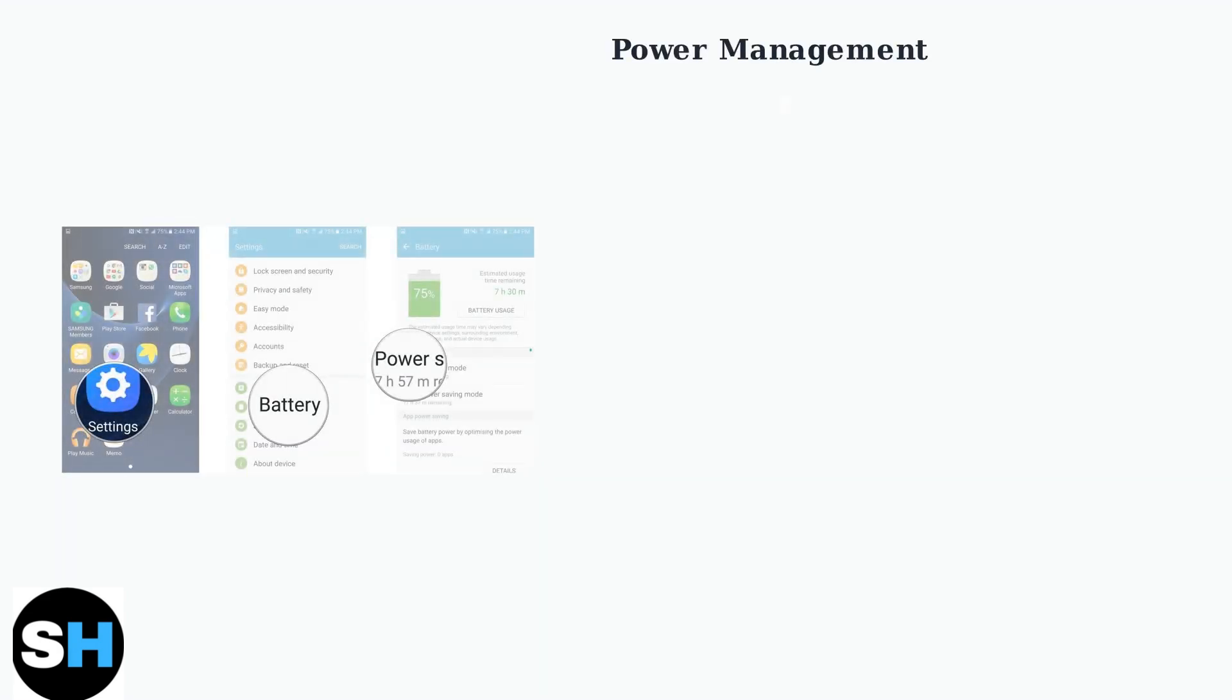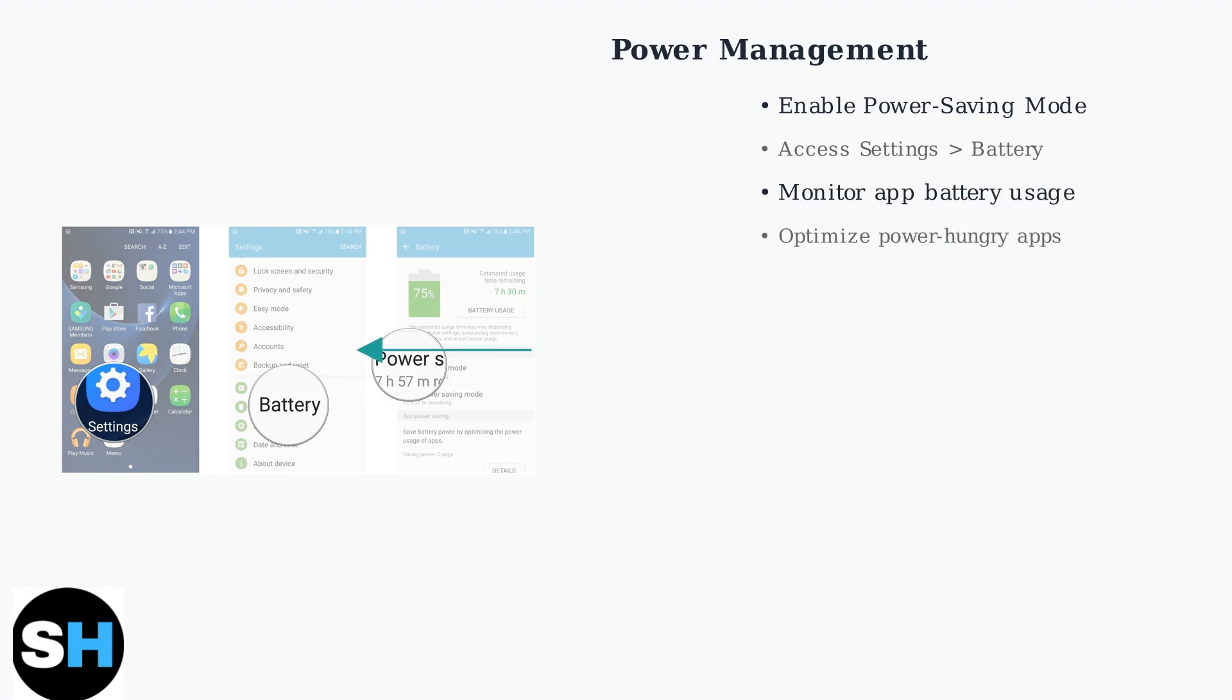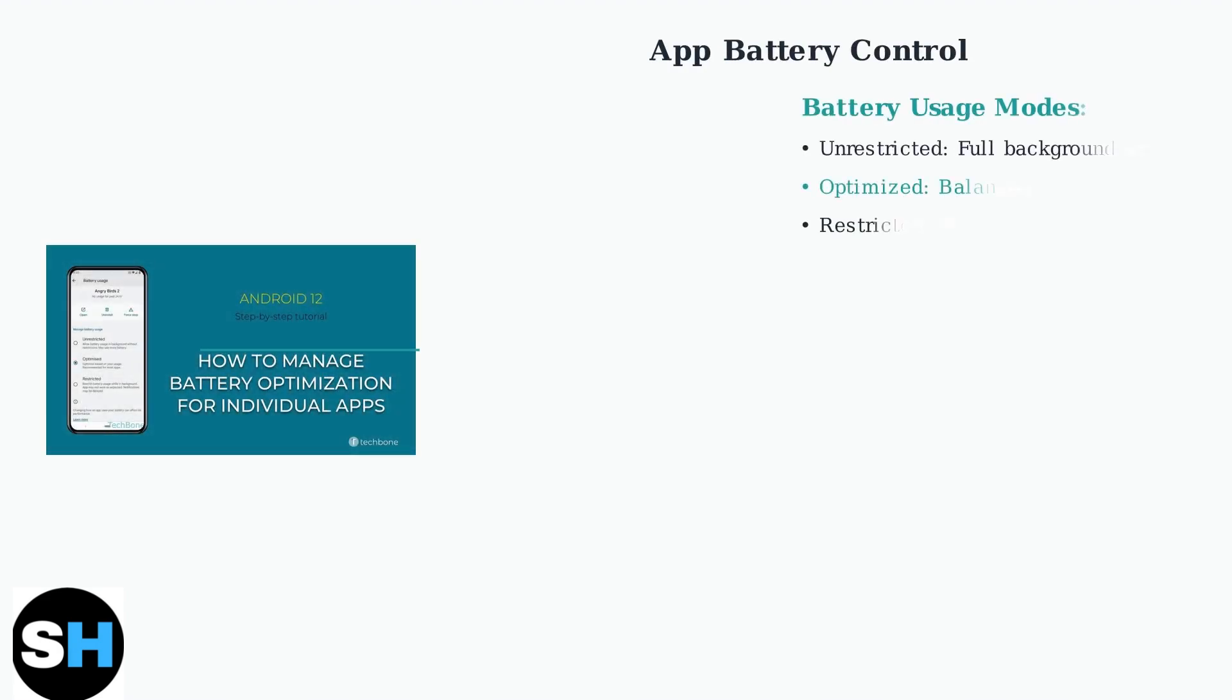Maximizing your MatePad 11.5's battery life starts with enabling power saving mode and managing app battery usage effectively. Individual app battery optimization allows you to control which apps consume the most power. Set power-hungry apps to optimized or restricted mode to extend battery life.